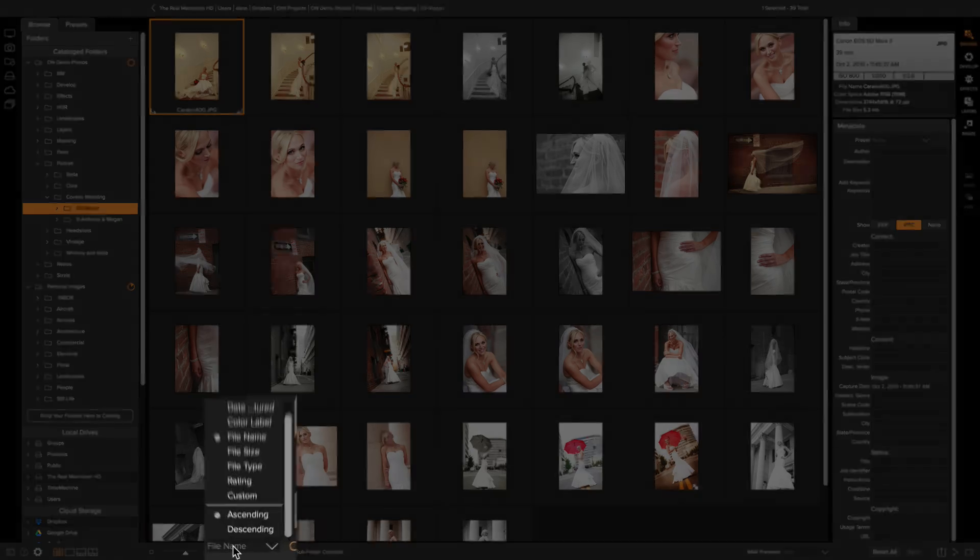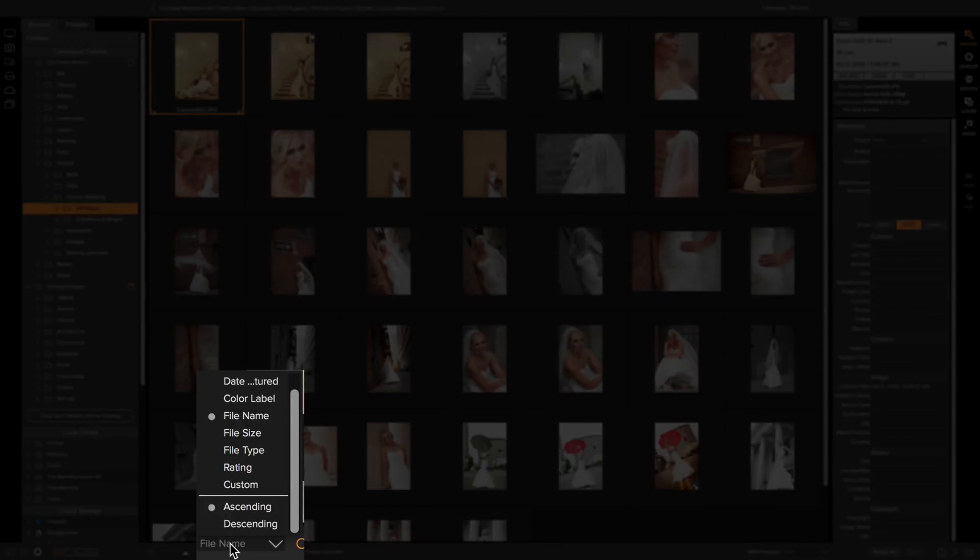You can sort your photos by common things like the date captured or the file name or the file size or the ranking, things like that.